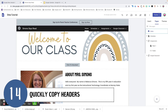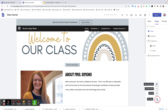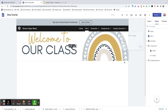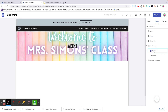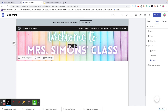Tip number fourteen: quickly copy headers. Sites allows you to have a different header for each page. If you want to use an existing header on a new page, make sure you're on the page that has the header you want to use, then create your new page. For example, if I create my new page from here, it will have 'Welcome to Our Class.' If I were to go to a page with a different header and click new page, it would create the page with the 'Welcome to Ms. Simons' class' header.